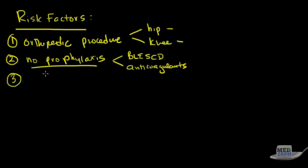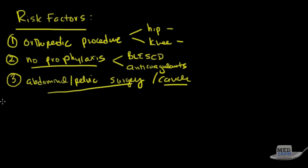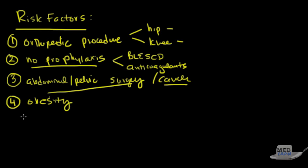Number three, abdominal or pelvic surgery, especially if it's done for cancer. So cancer or abdominal pelvic surgery could increase the risk and does increase the risk. Number four, obesity increases the risk.